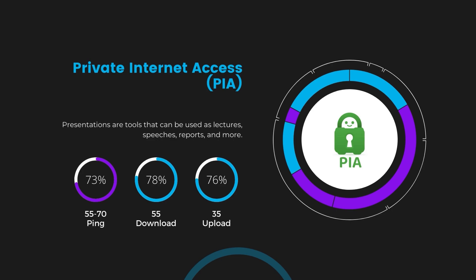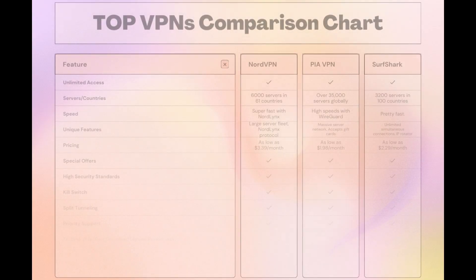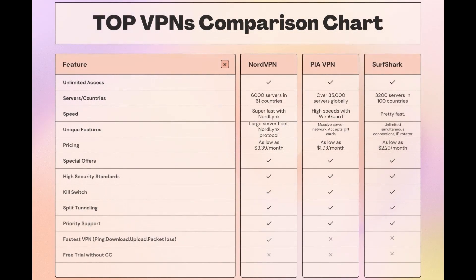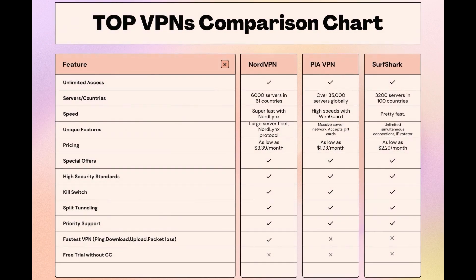Considering all factors, here's a detailed comparison of the best VPNs for Oman and the attributes that distinguish each. NordVPN shines with its extensive network of 6,000 servers in 61 countries, ensuring proximity to a swift connection. It caters to the needs of those in Oman with the NordLynx protocol for fast, secure online browsing and streaming experiences.